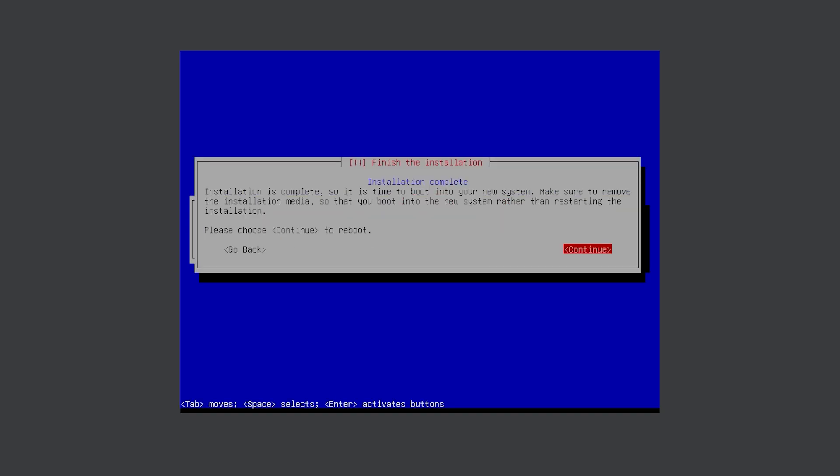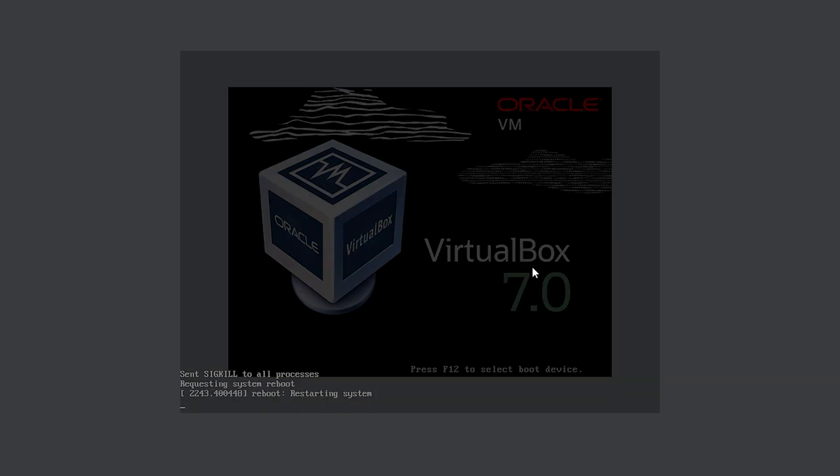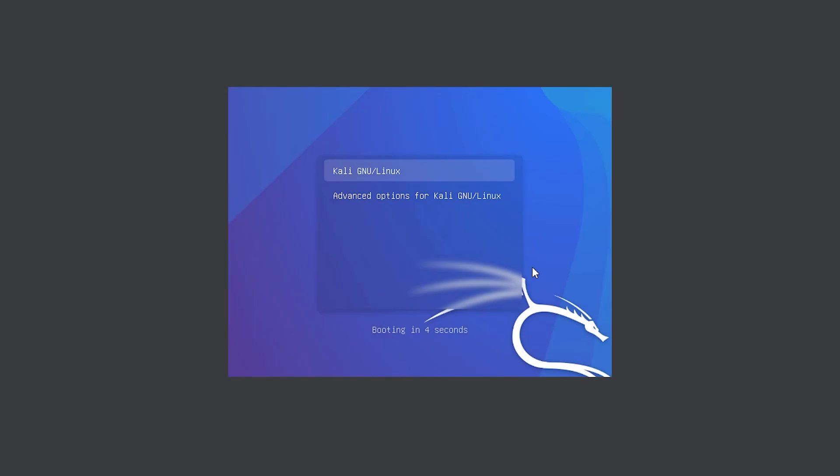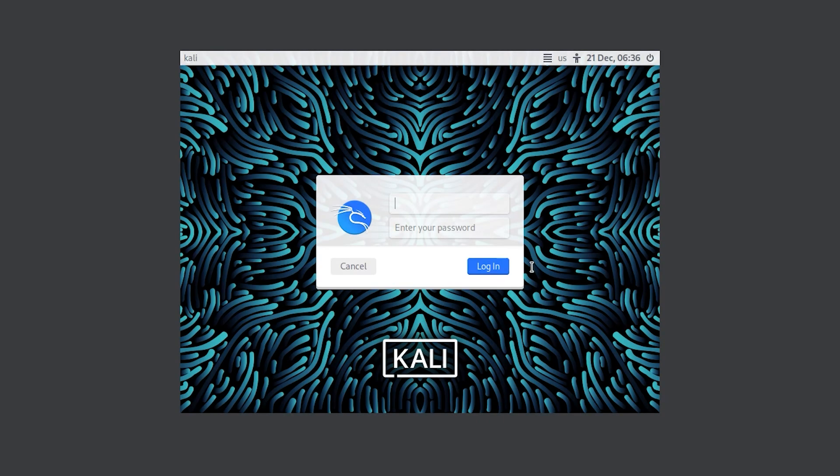Now that is finished, select continue. Here in this page, select Kali Linux. Type your username and password that you wrote down, and click on login.